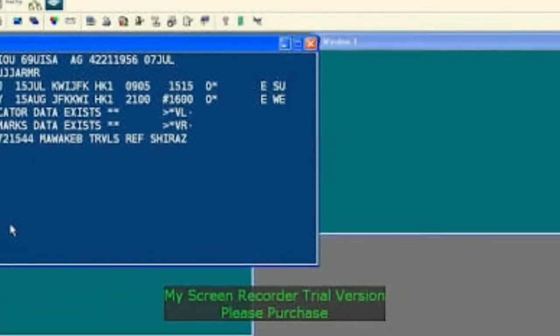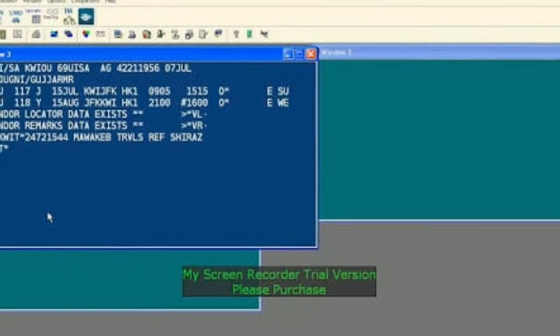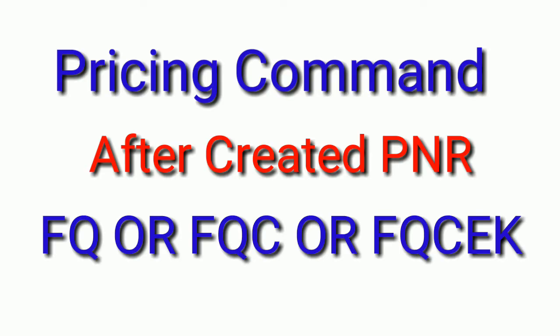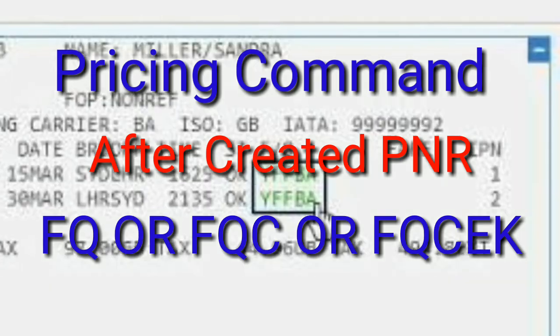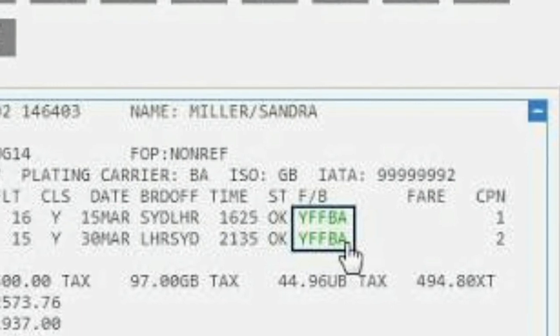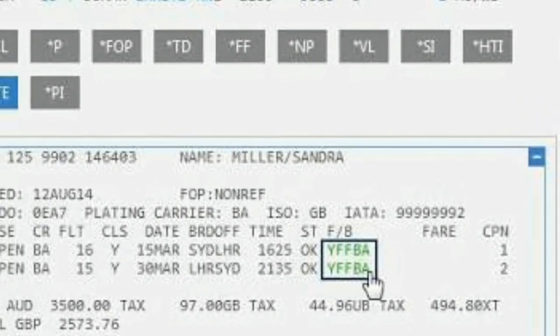Then your booking will be created — the display will come like this on the screen after the PNR is created. Then check with price using the following entry. The pricing display will come like this — this is the pricing.